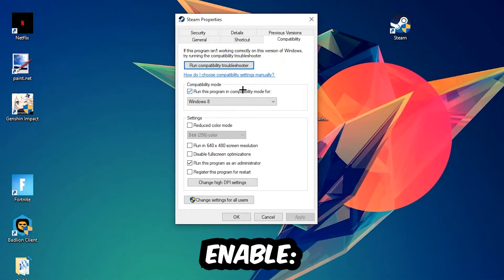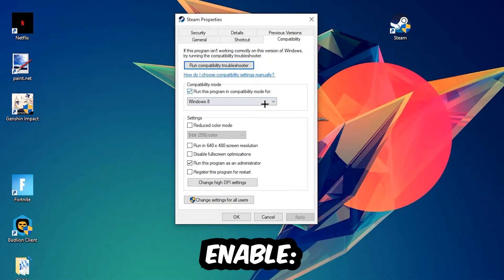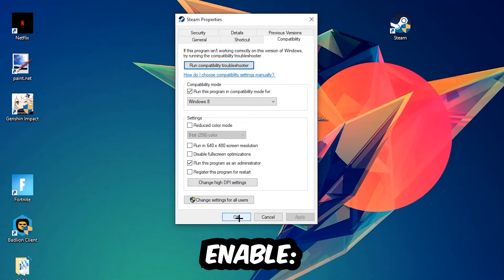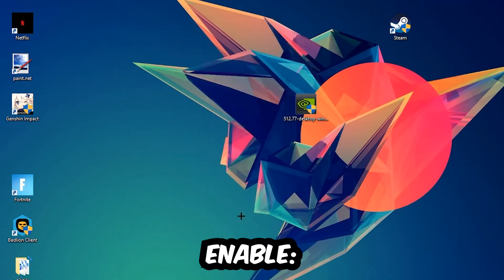So let's quickly run through it. Enable run this program in compatibility mode for, select Windows 8. Disable the disable full screen optimizations as well as enable run this program as an administrator. Hit apply and okay.